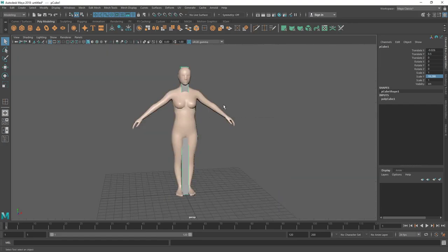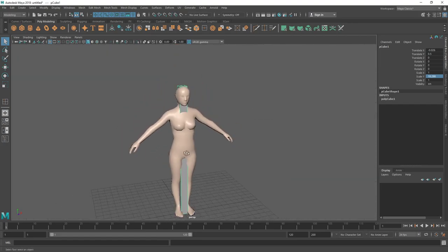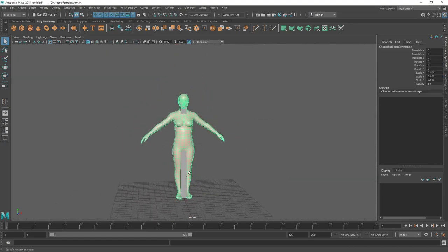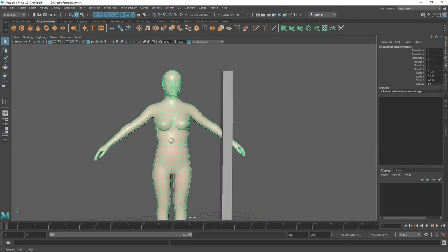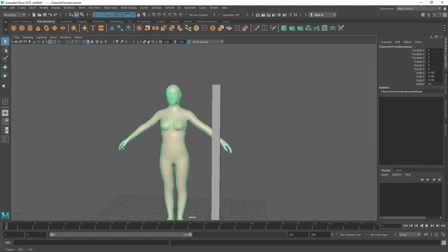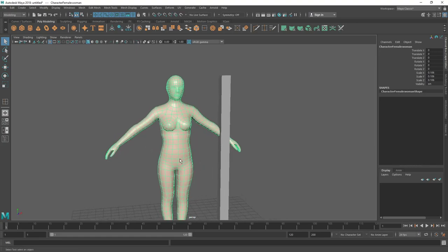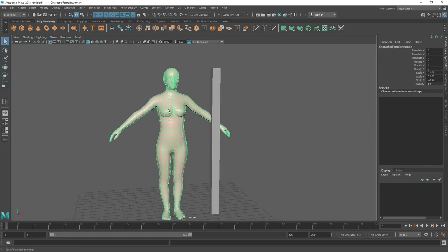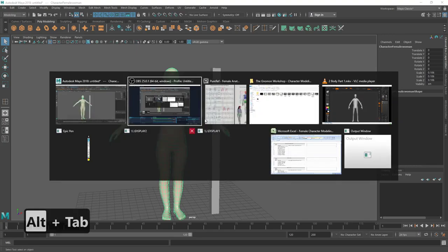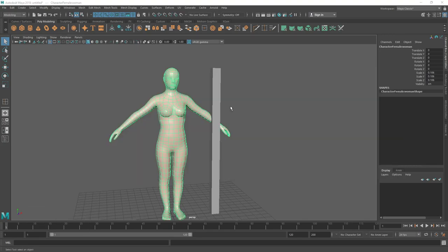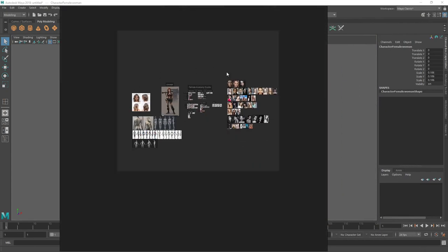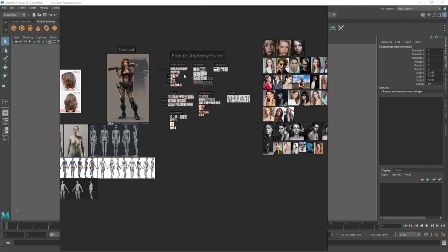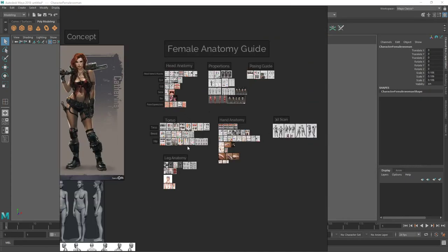This character is now six feet tall at our one-tenth scale. Now I'm going to check the proportions. I have created a reference board with anatomy images that I'm going to bring in now.